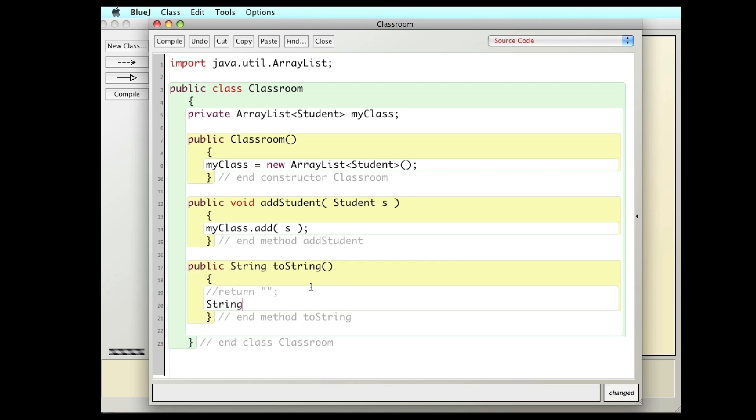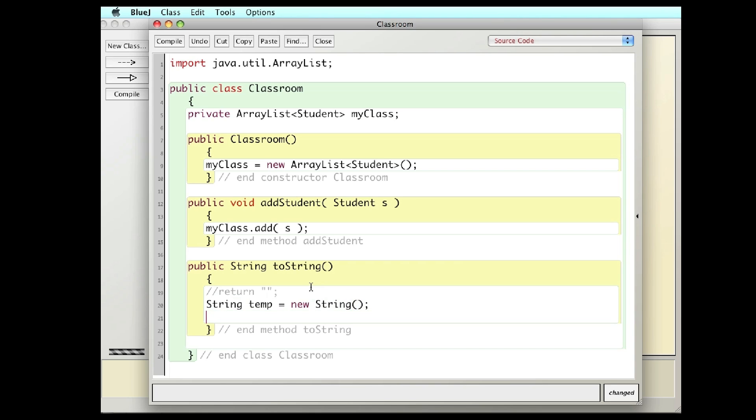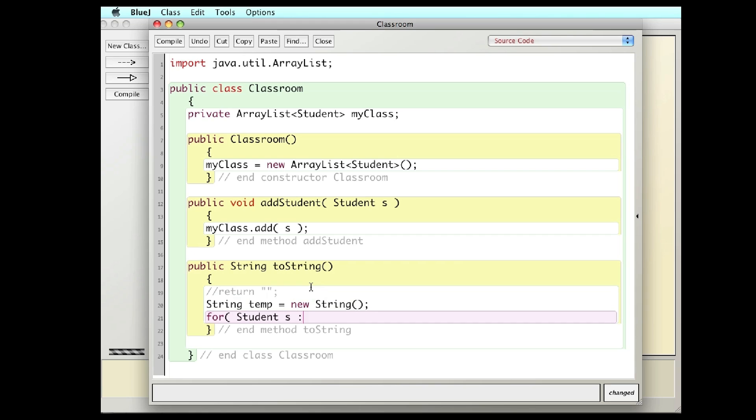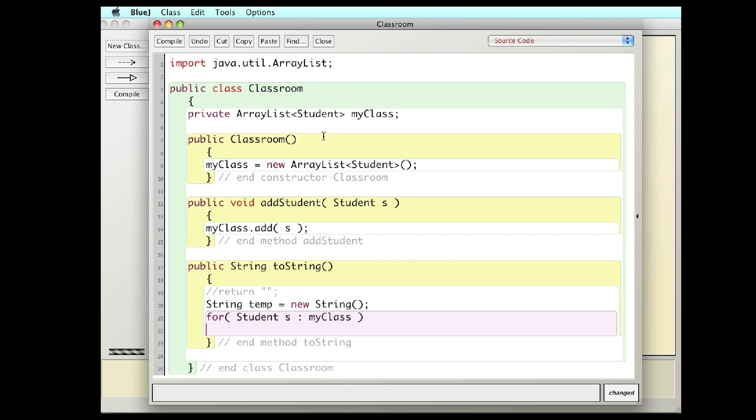So here's what I'm going to do. I'm going to create a temporary string. Then I'm going to cycle through for each student as in my class. Remember, my class is in this classroom.